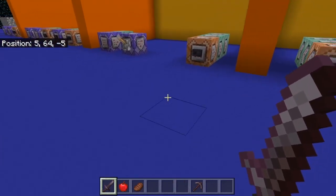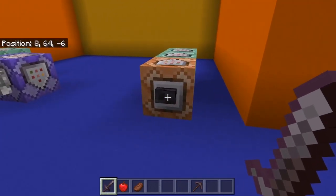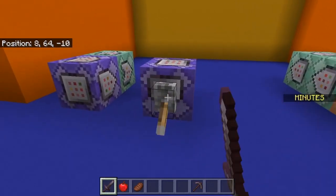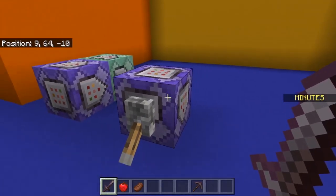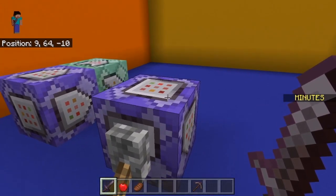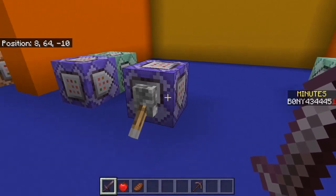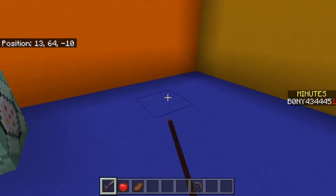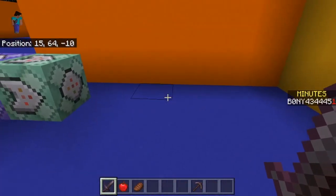Another use for this command is that you can use it to keep track of how much time people have been playing in your world. If I click on this button it adds a minutes scoreboard, and this one will keep track of how much time people have been playing in minutes. If I wait a minute it's going to add one to my scoreboard — and it just gave me a point to the minute scoreboard. This will keep adding a point for every minute I spend in the game.